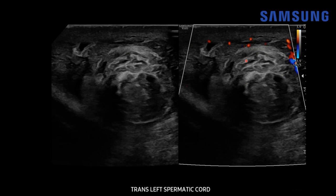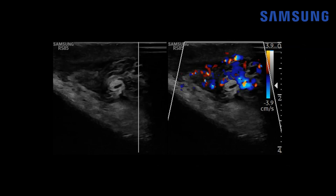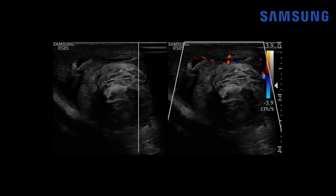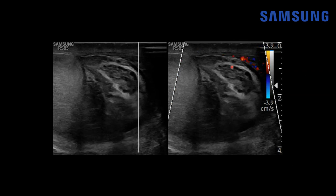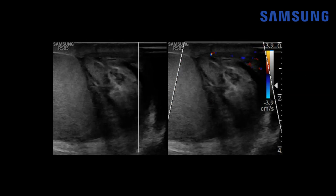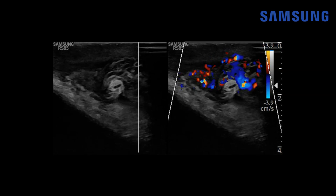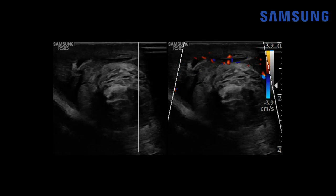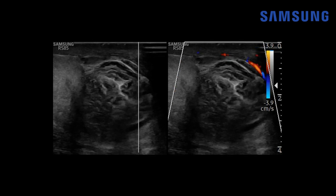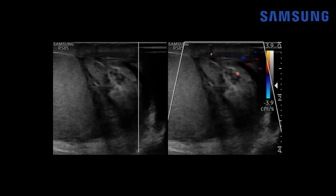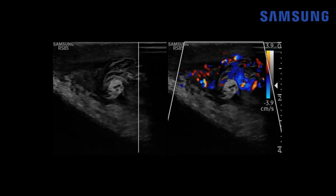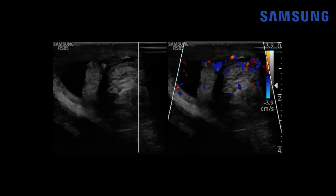You can see it's partially swirly — not a true whirlpool sign, which I'll show you in the next case — but you can see why this is sometimes called a torsion knot. On the transverse dual screen cine clip there's no flow within that mass, and that's how you can differentiate it from a paratesticular neoplasm or acute epididymitis, because both of those diagnoses should have hyperemia in this region. And again there's that reactive hydrocele.